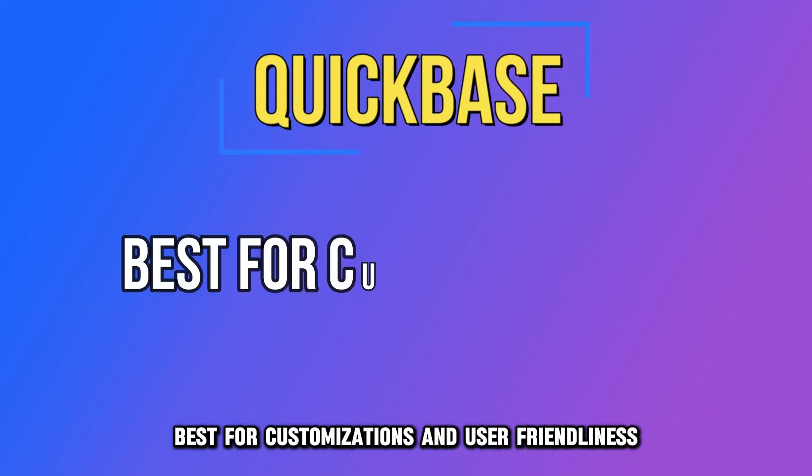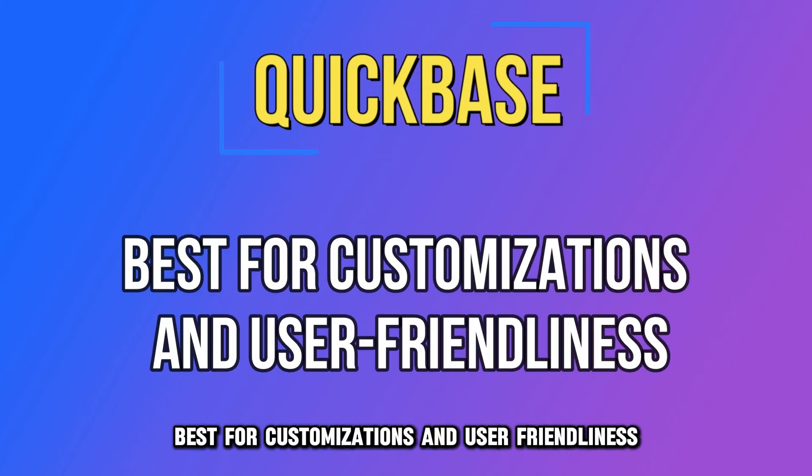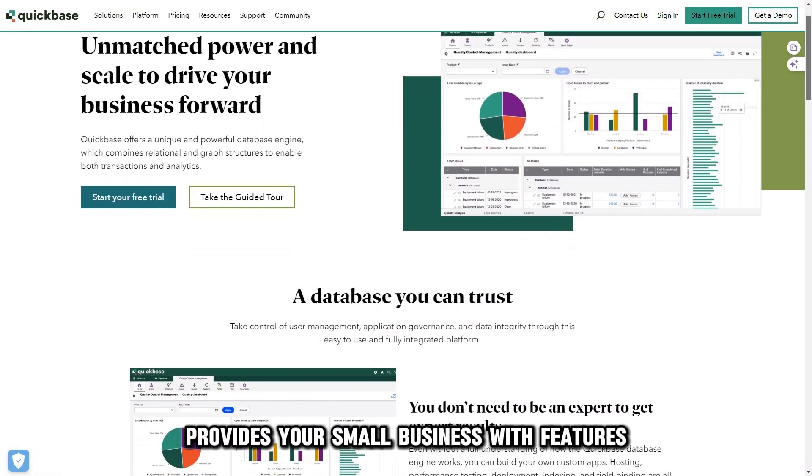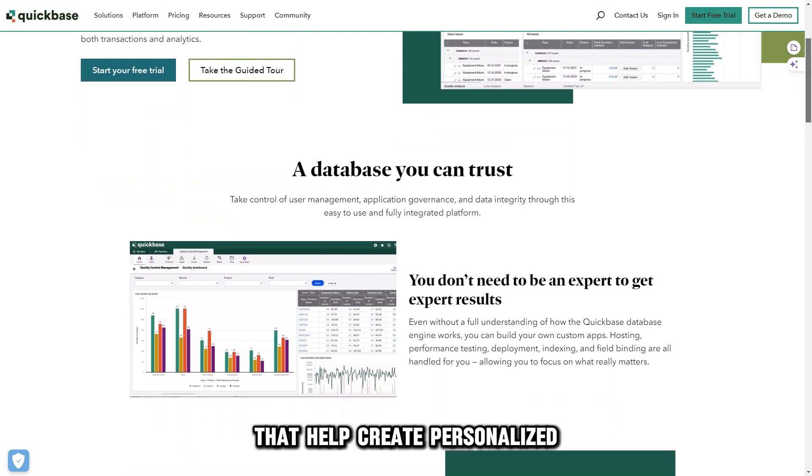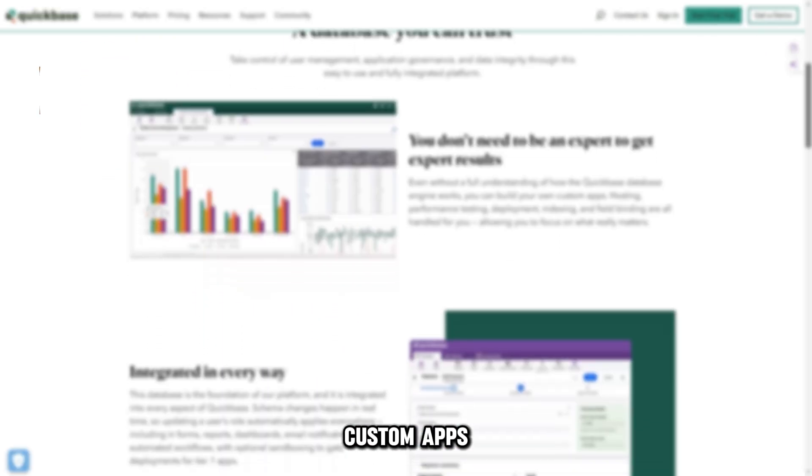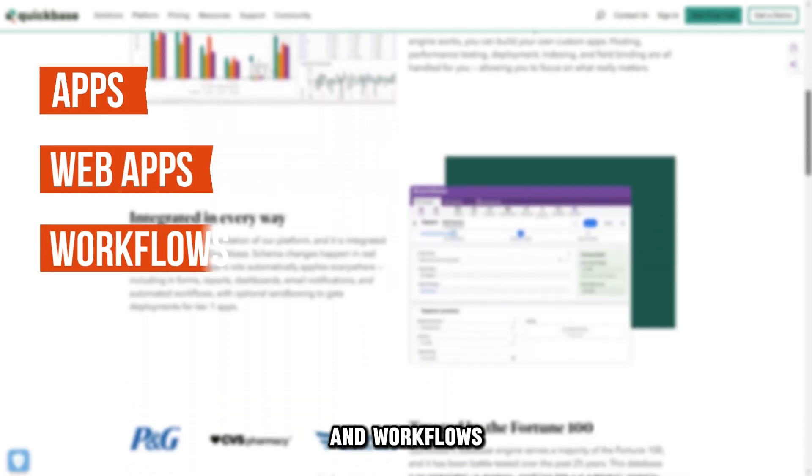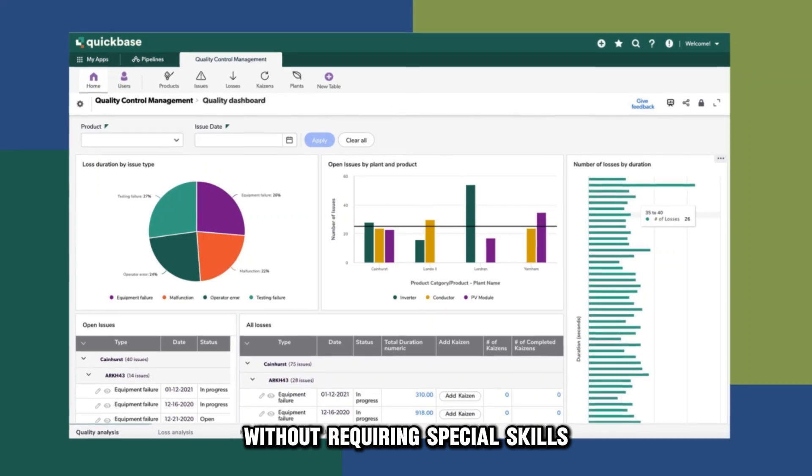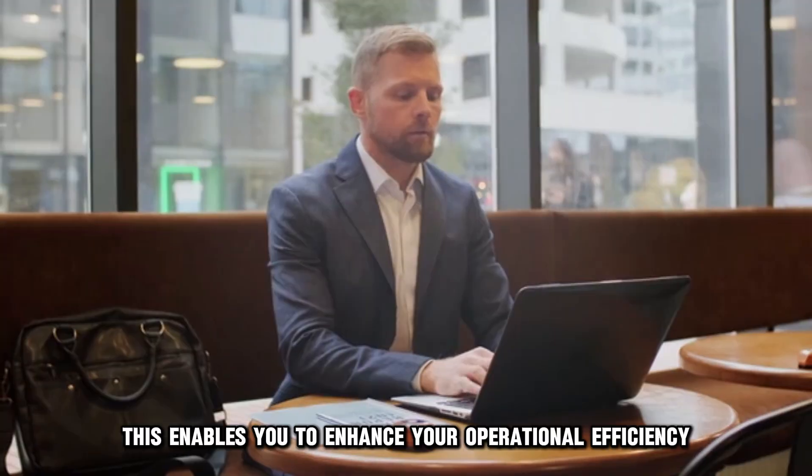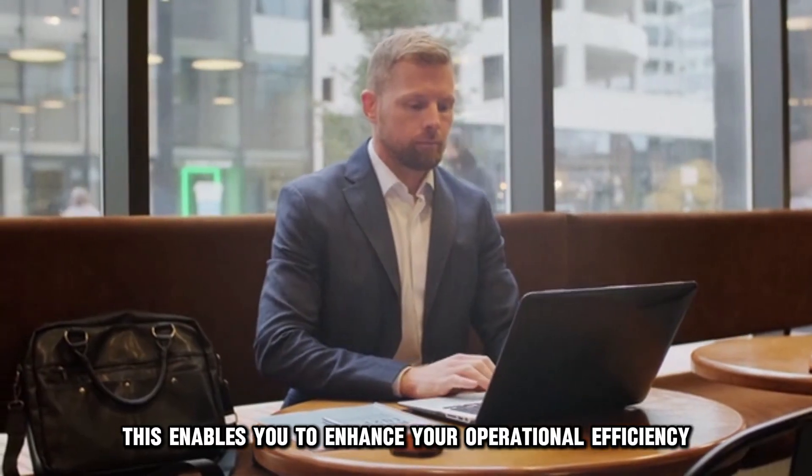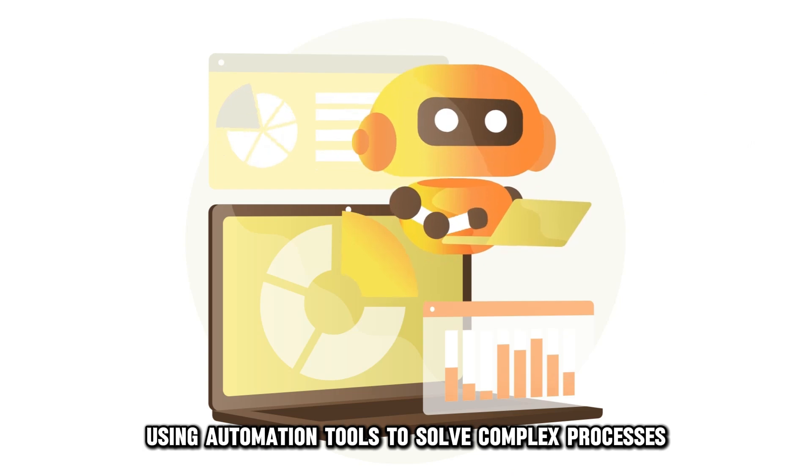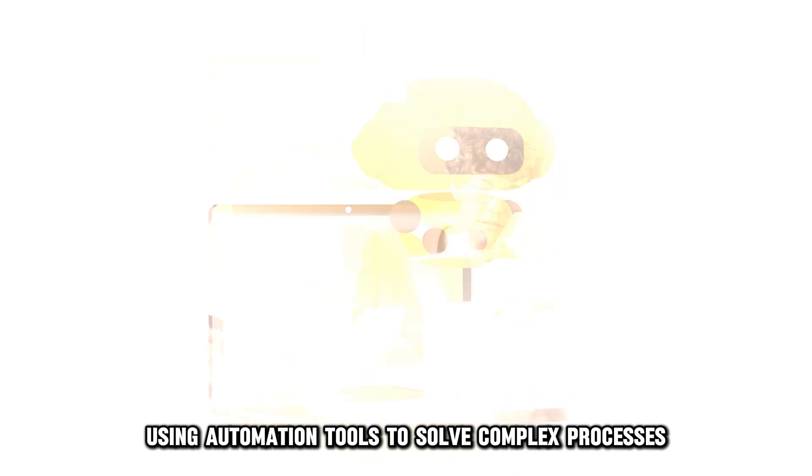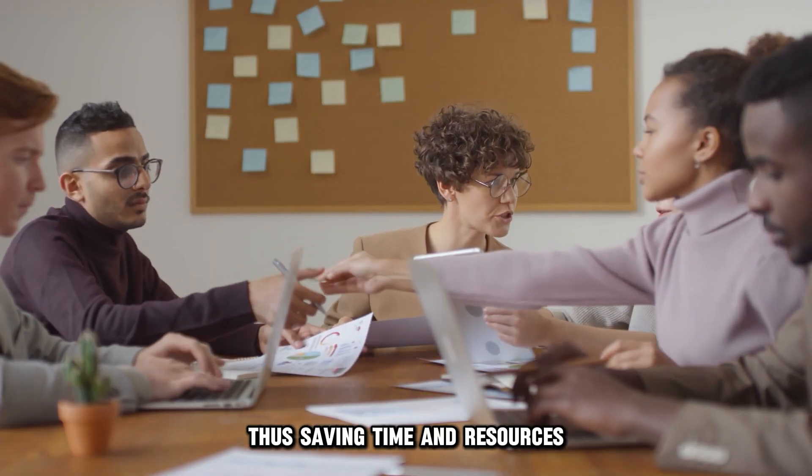QuickBase, best for customizations and user friendliness. This platform provides your small business with features that help create personalized custom apps, web apps, and workflows without requiring special skills. This enables you to enhance your operational efficiency using automation tools to solve complex processes, thus saving time and resources.